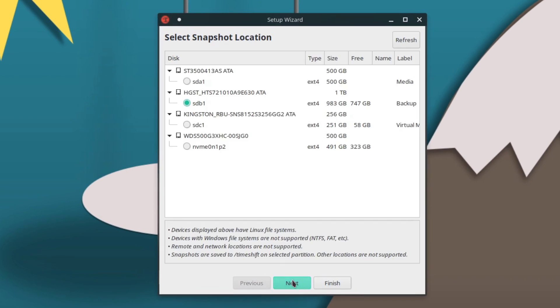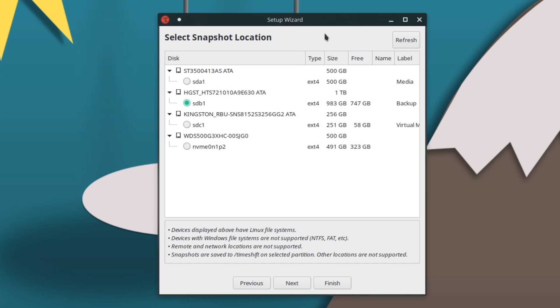I do recommend you put your snapshots on an external drive, because if something happens to your main hard drive and that's also where you're storing your snapshots, then they're gone - you don't have them. So I put them in my backup drive. That's one of the reasons I automatically mount it.